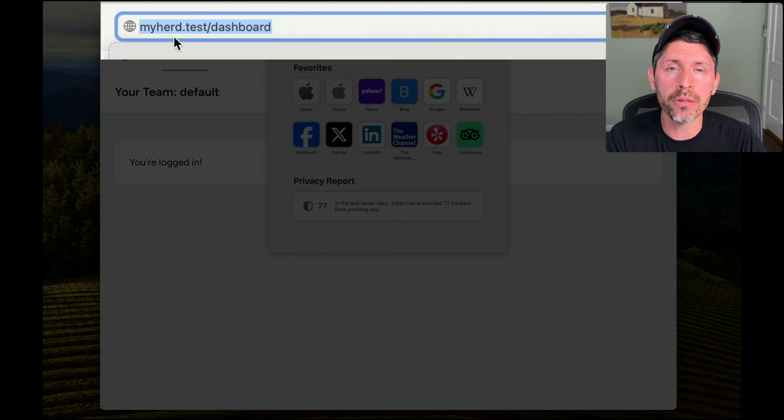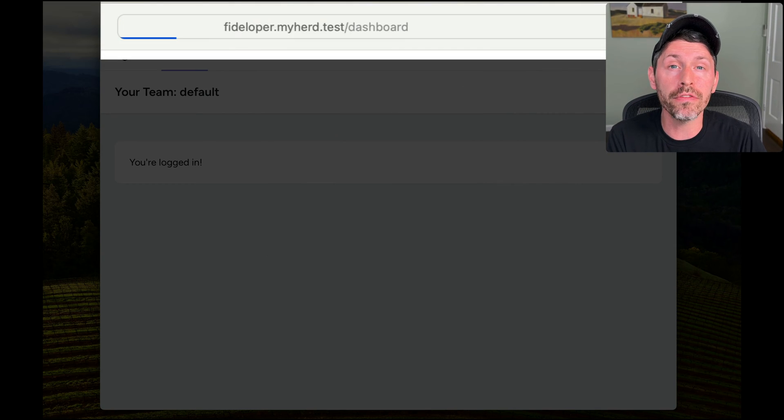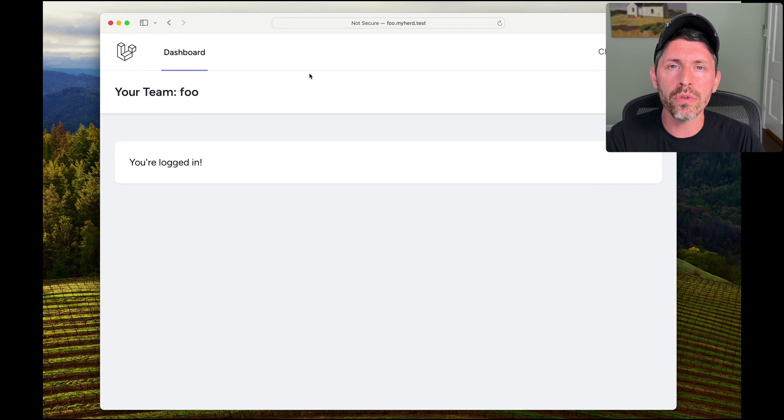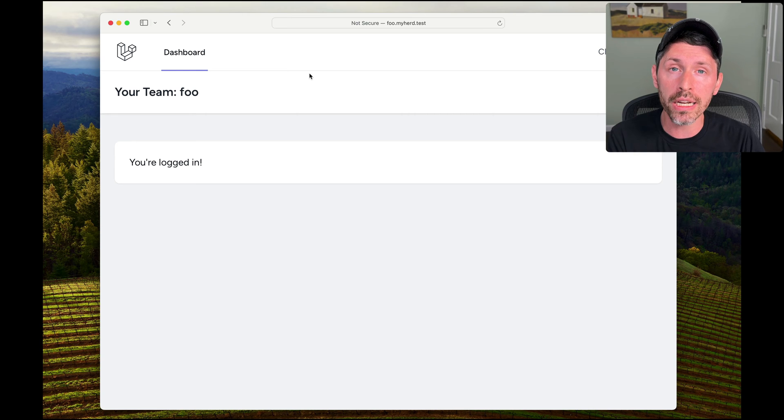If I go to the Fidelper subdomain, I'm on team Fidelper. If I go to the Foo subdomain, I'm on team Foo. So that one code base is responding to all my subdomains. This is something that is common in production. What I want to do in this video is check out how to do it locally so you could develop the application as you need to.